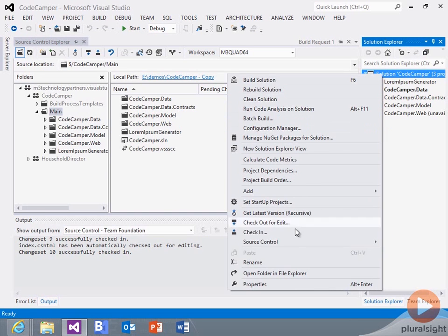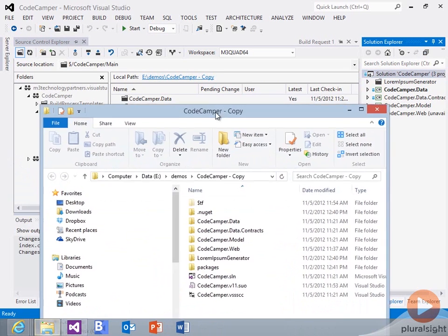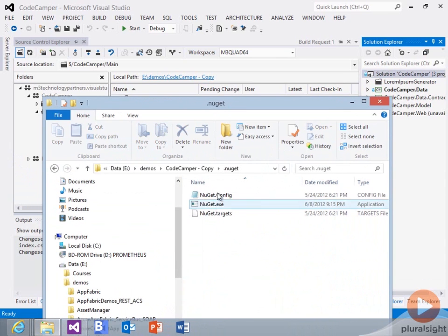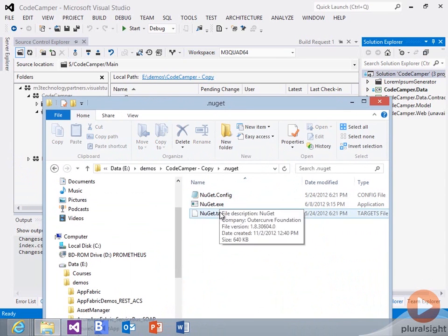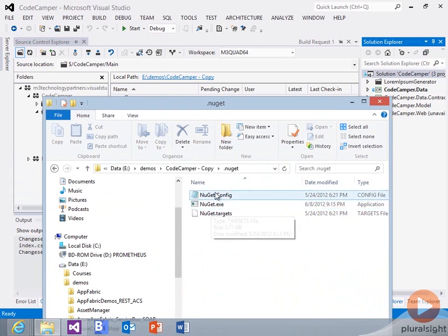One is if I go look in my Windows Explorer, you'll see here I now have this .nuGet folder. And it has some config in there. And it actually has a targets file that's referenced by my projects.